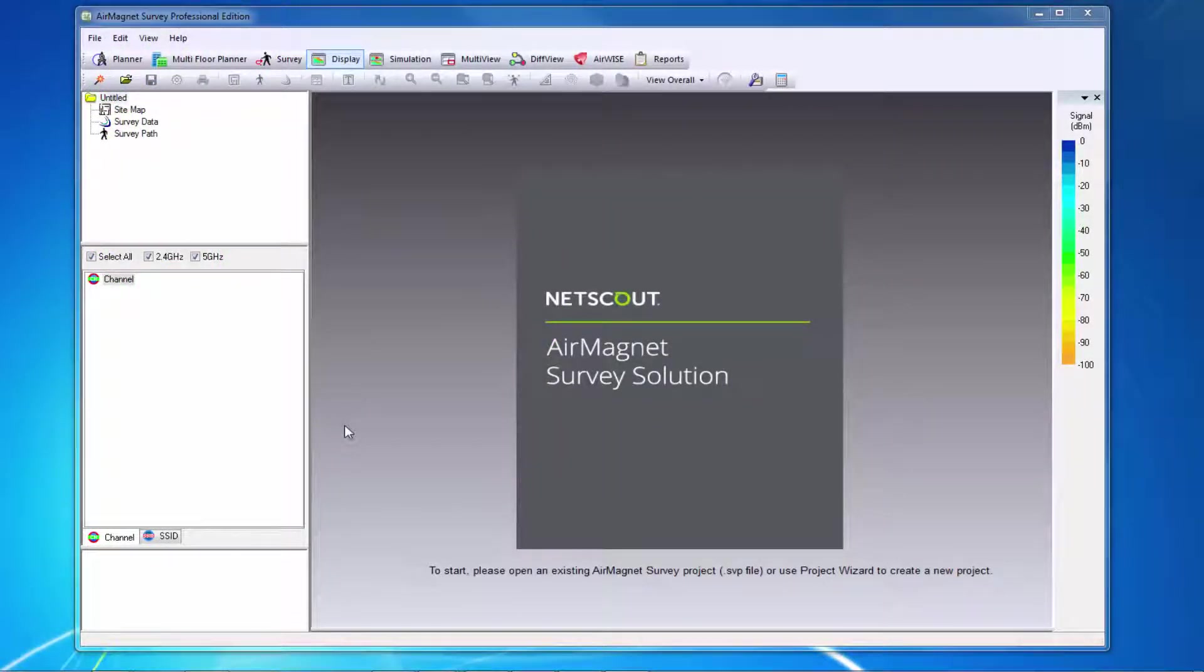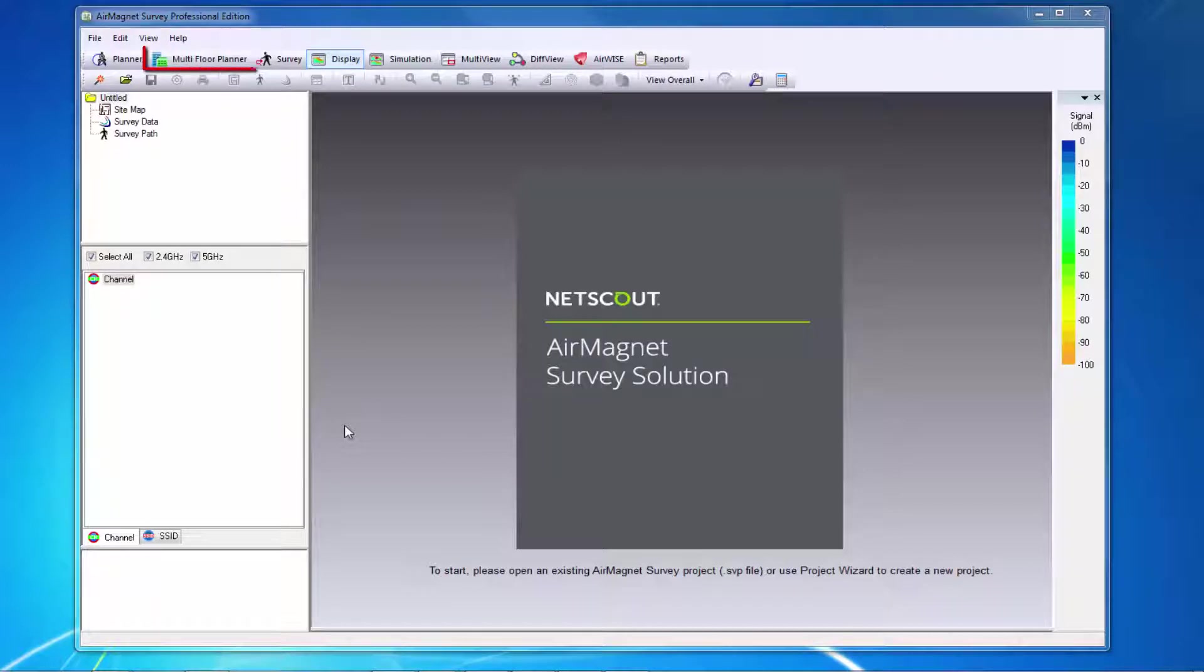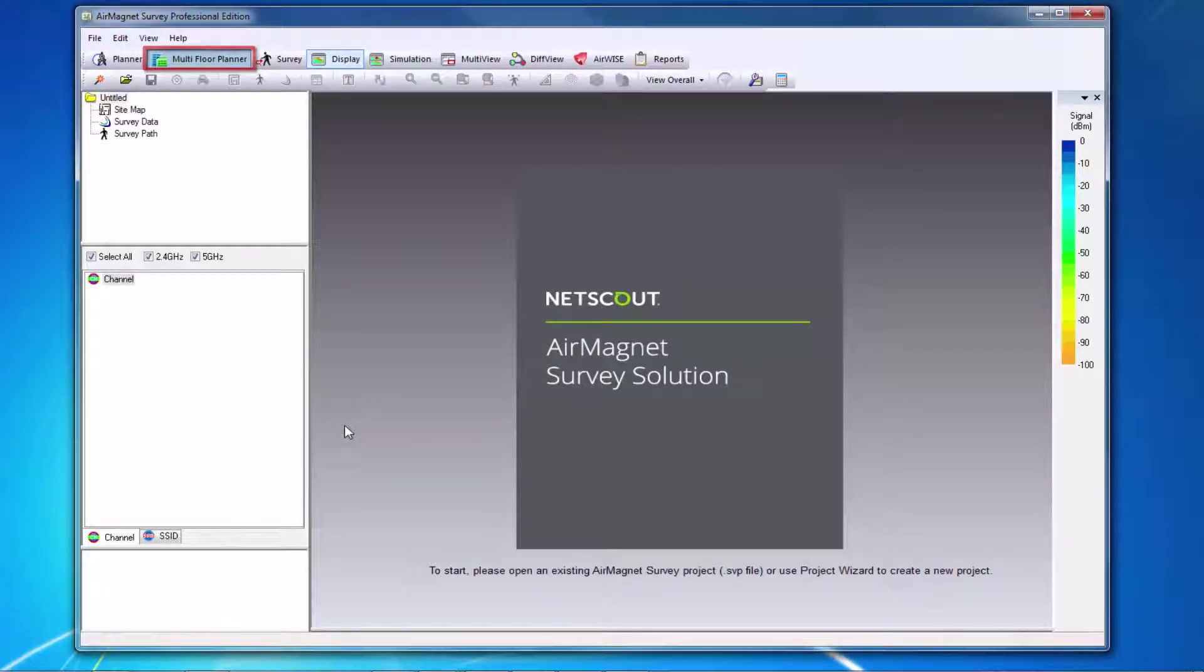From the main screen in Survey Pro, I can launch Multi-Floor Planner by clicking on the Multi-Floor Planner button at the top. The Multi-Floor Planner window will load.